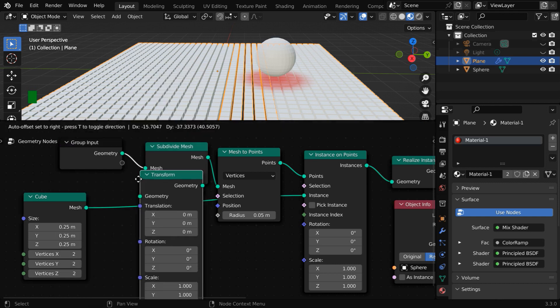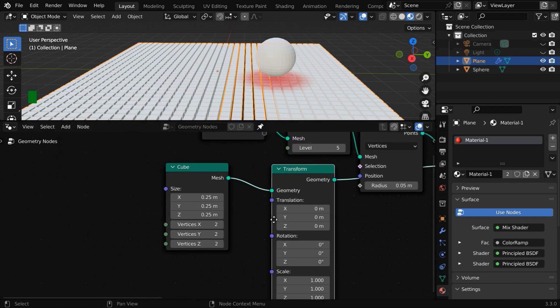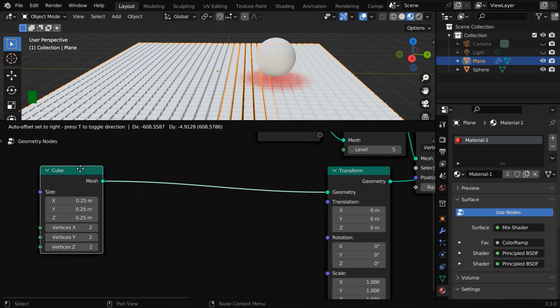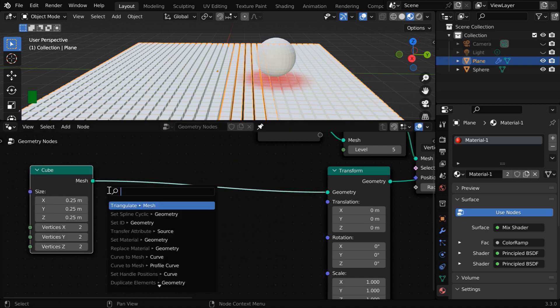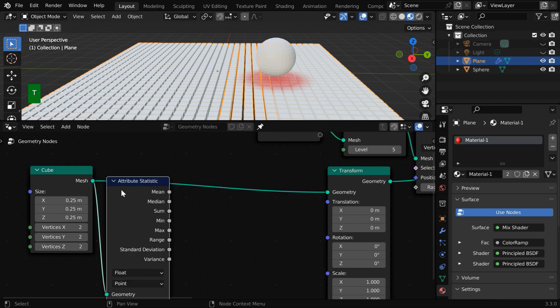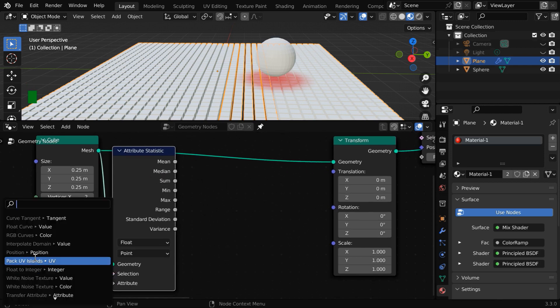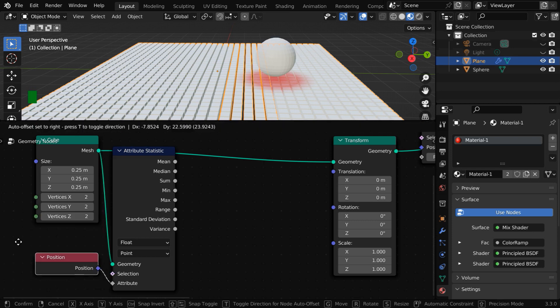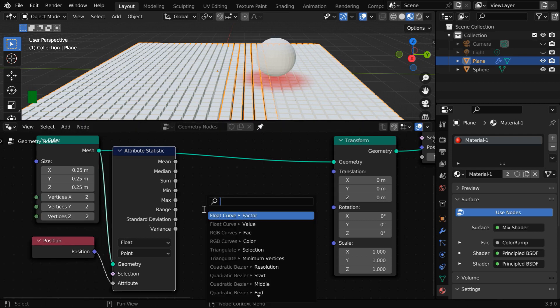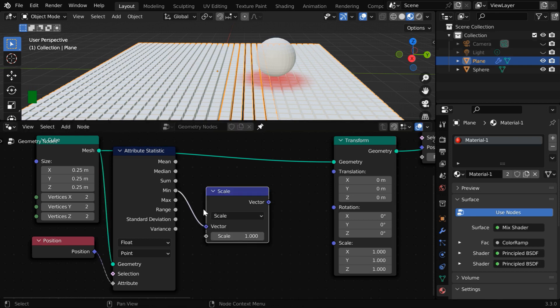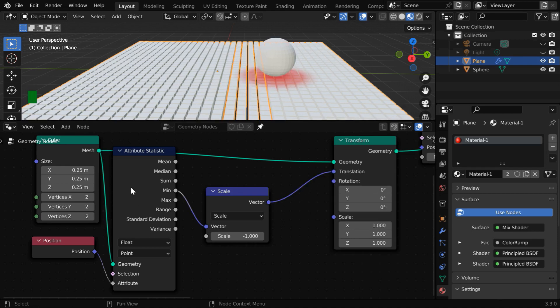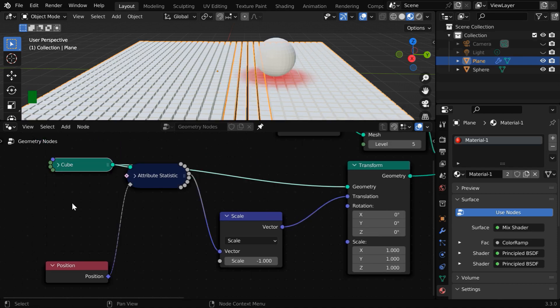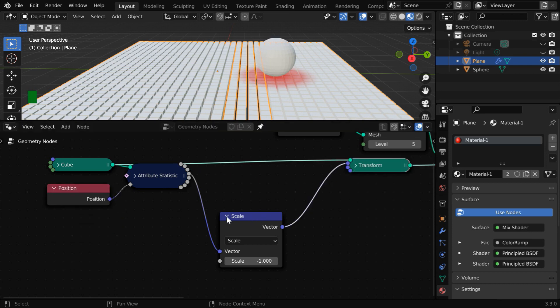So we need to place a transform node for this cube mesh. We have discussed this method in one of our previous tutorials on how to move the origin point through geometry nodes. We need to connect a node here called attribute statistic node. And then for this attribute input, we need to connect a position node like this. Now for this minimum value, we have to connect a vector scale node. Let's change this scale factor to minus one. Then connect this vector to the transform node. So we are done with this part. Let us minimize these nodes and create some space.